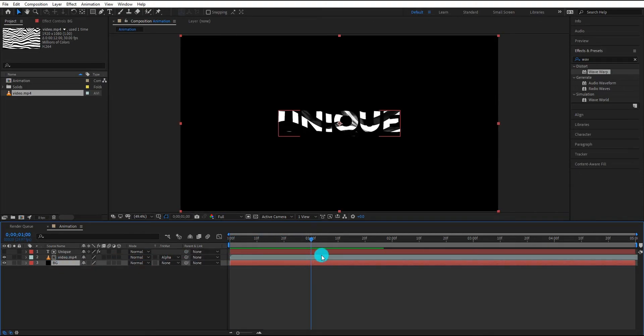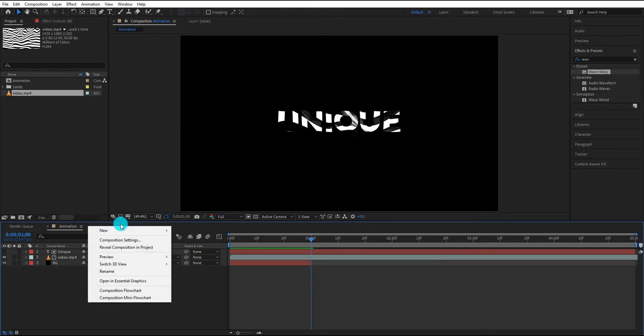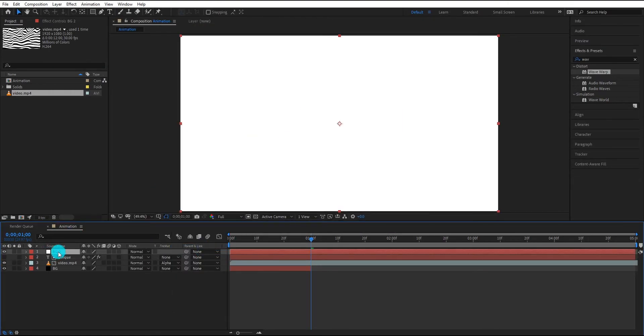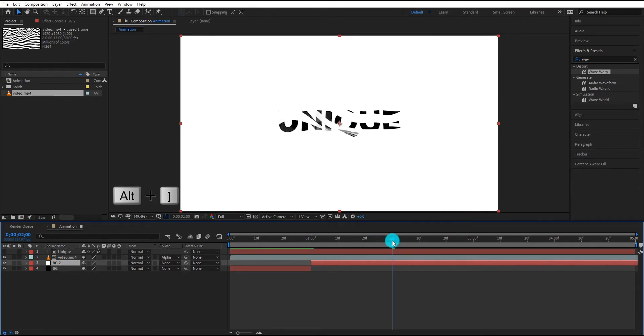Select video and press S for scale. Select background layer and we trim it at 1 second. We also add new white background, bring it to down, move it forward, and we also trim it at 2 seconds.